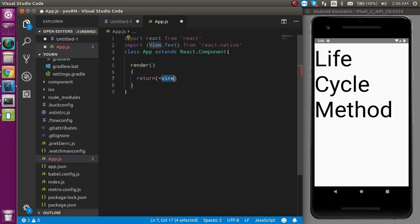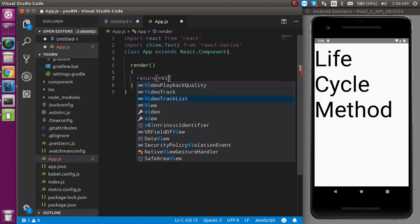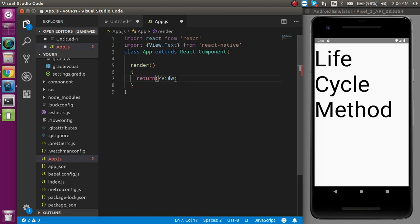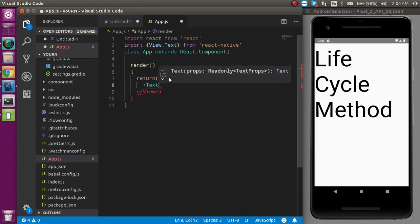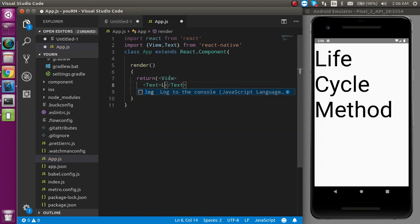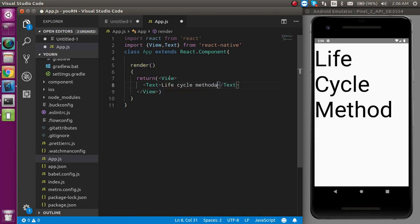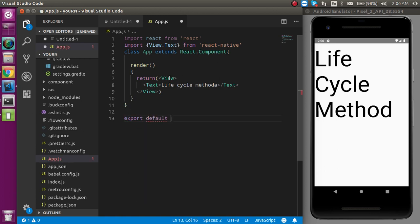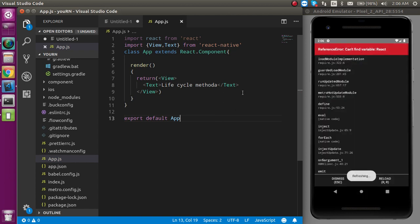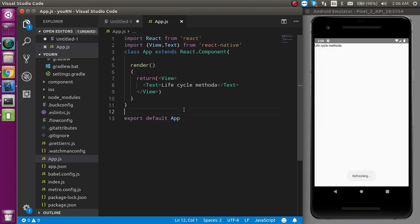Now let's define a class App that extends React.Component. Here we use the render method — render is itself a lifecycle method. Inside render we have to use return, and in the return I'll add a View with some Text inside it, like 'Lifecycle Methods'. At the end I have to export default App.